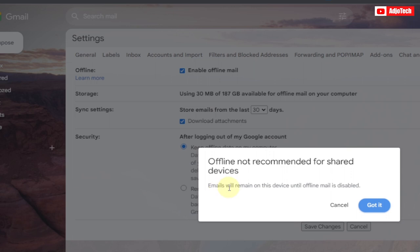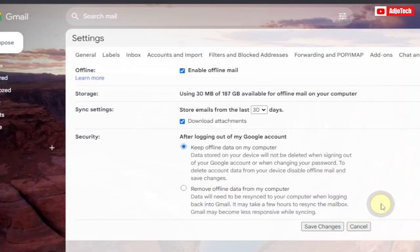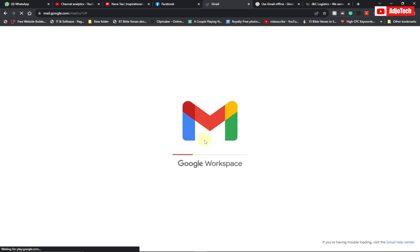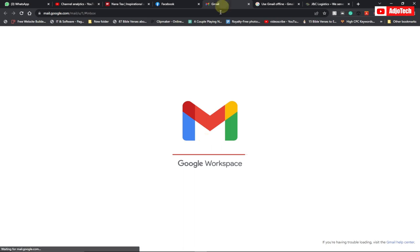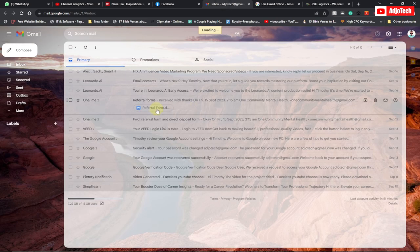Your email will remain on this device until offline mail is disabled. So let's just click and confirm it. That's it. It's going to save this, and then the next time you should be able to read your Gmail even when you are not connected to the internet. Like and subscribe for more tips and tricks right here on this channel. You can easily bookmark this Gmail page.